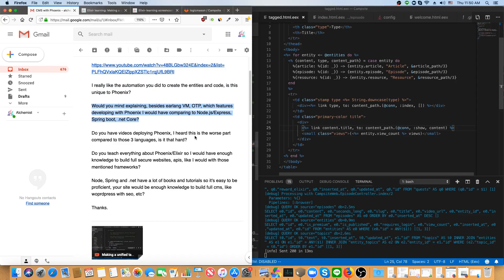Second question is, would you mind explaining besides Erlang VM and OTP, which features developing with Phoenix I would have compared to Node.js, Express Spring Boot .NET core? So first of all,